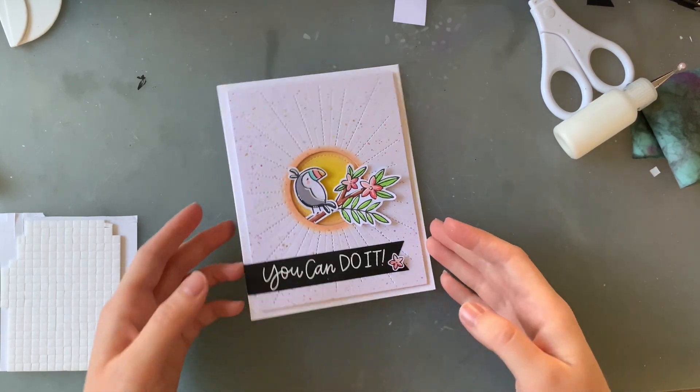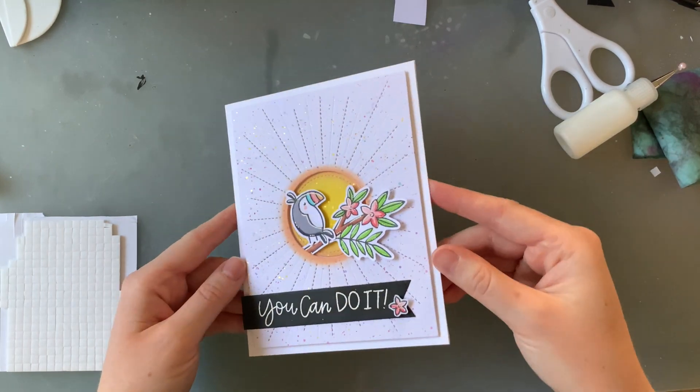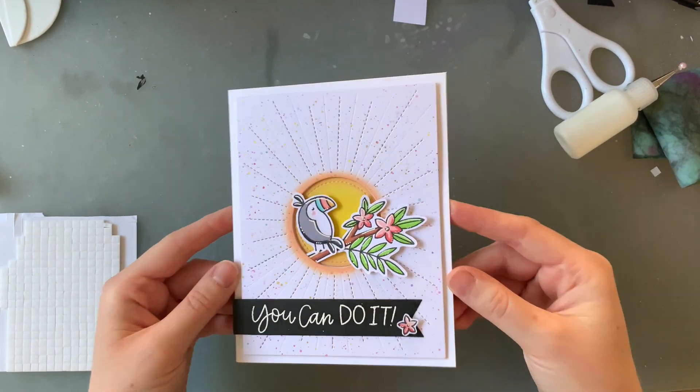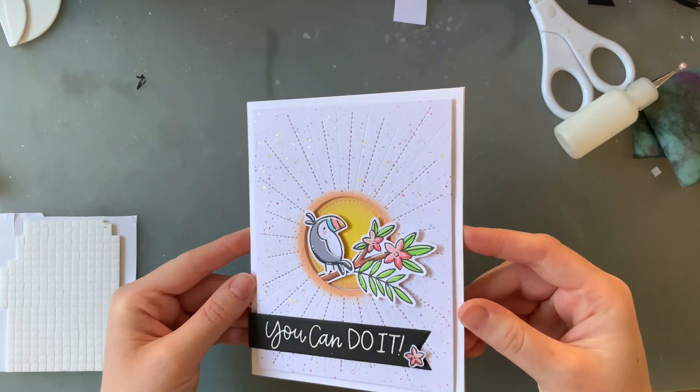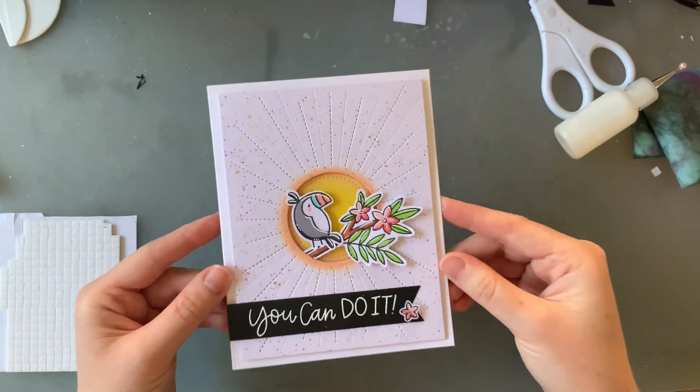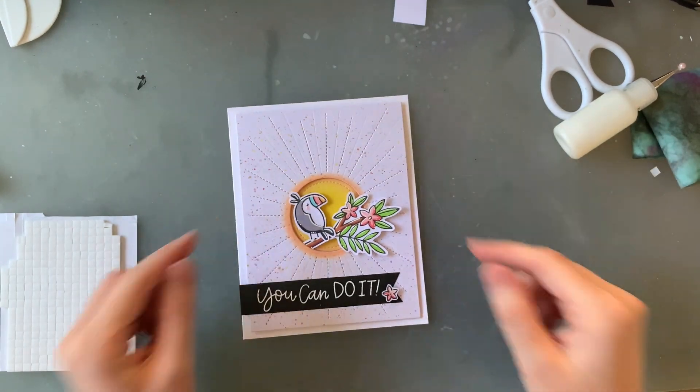And there we have it, this card is complete. This card was super quick and easy to make, I love this toucan set, it is just so cute.